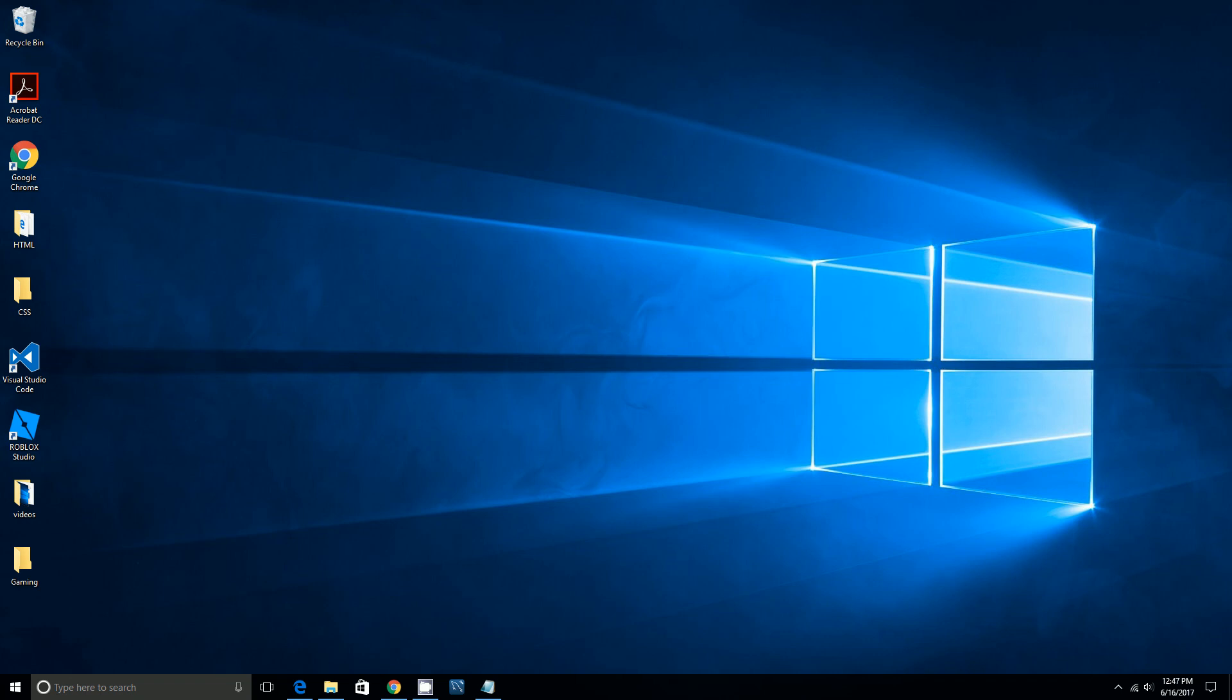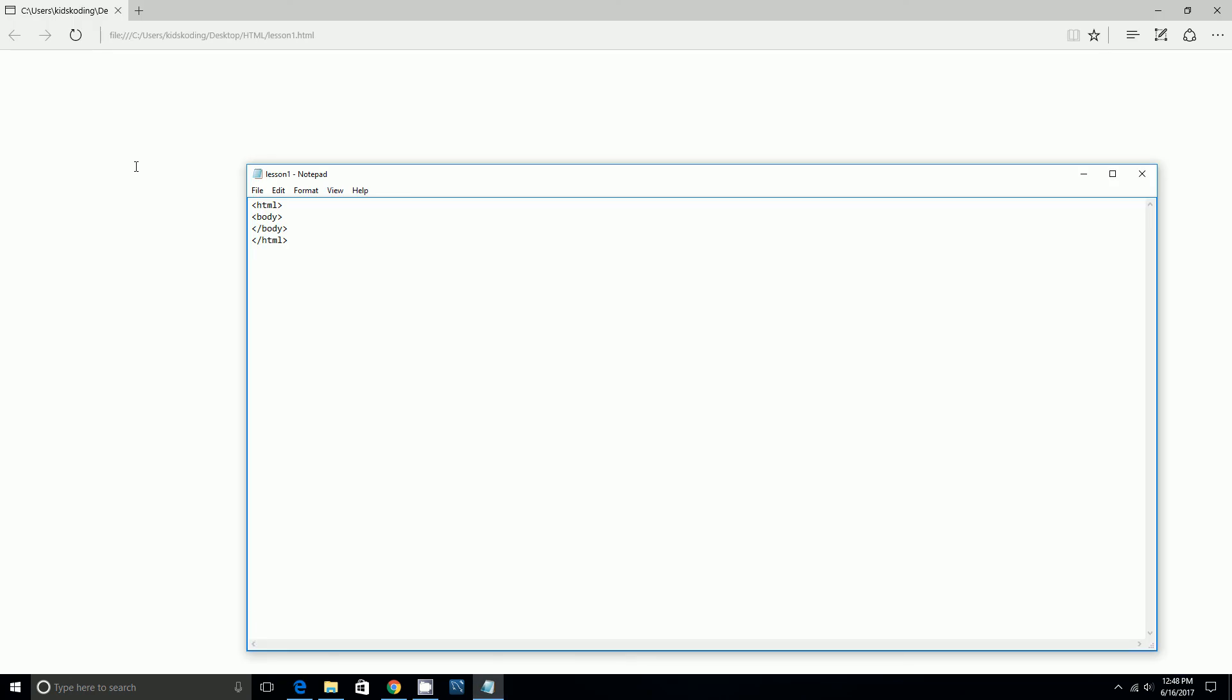Hi guys, today we're going to be changing the height and width of an iframe. So last video we made an iframe, so if you haven't done that then I would go back there and do it first.